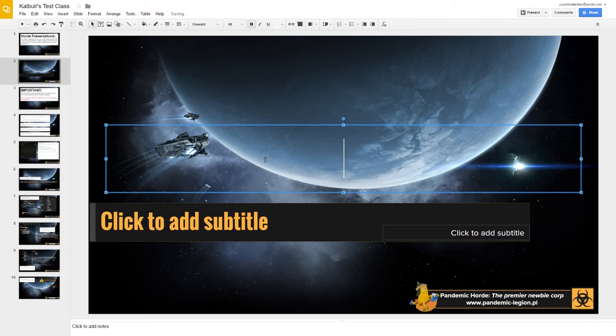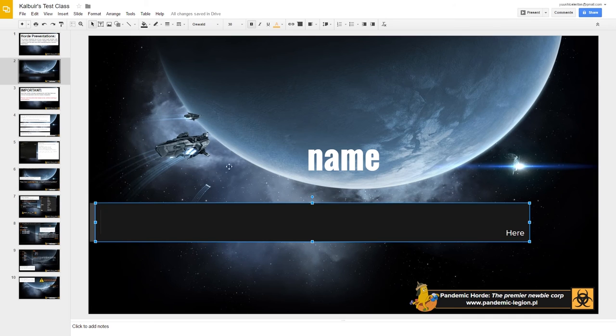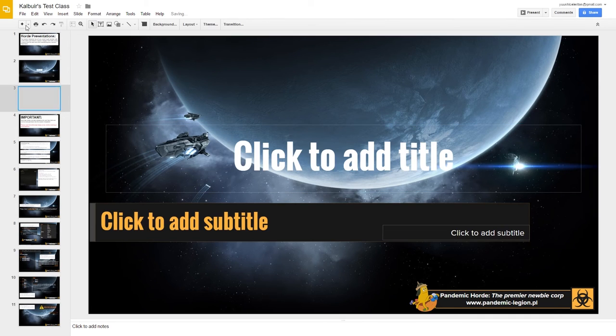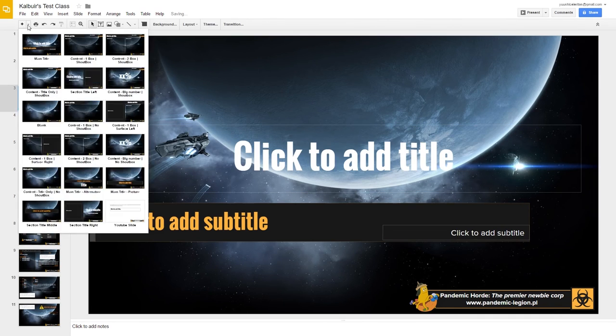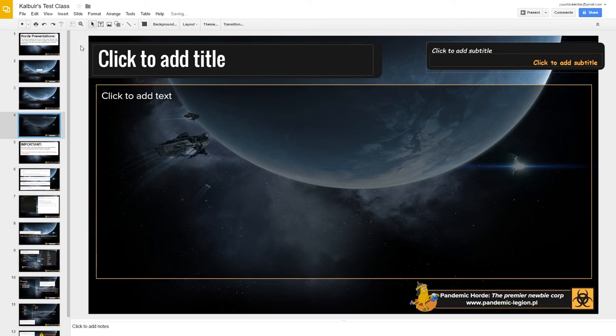You would just type the name here, your name here, and then a subtitle. And then we can add some content slides and stuff like that.